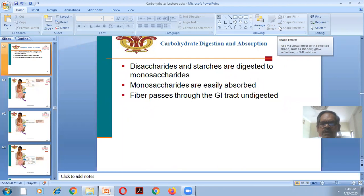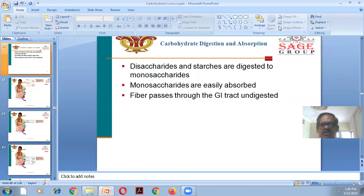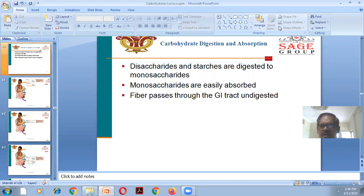Good afternoon, dear students. Today we will start carbohydrate digestion and absorption. In the last class we completed the properties of monosaccharides and disaccharides. Disaccharides and starches are digested to monosaccharides. Monosaccharides are easily absorbed. Fiber passes through the GIT undigested and acts as a bulking agent.